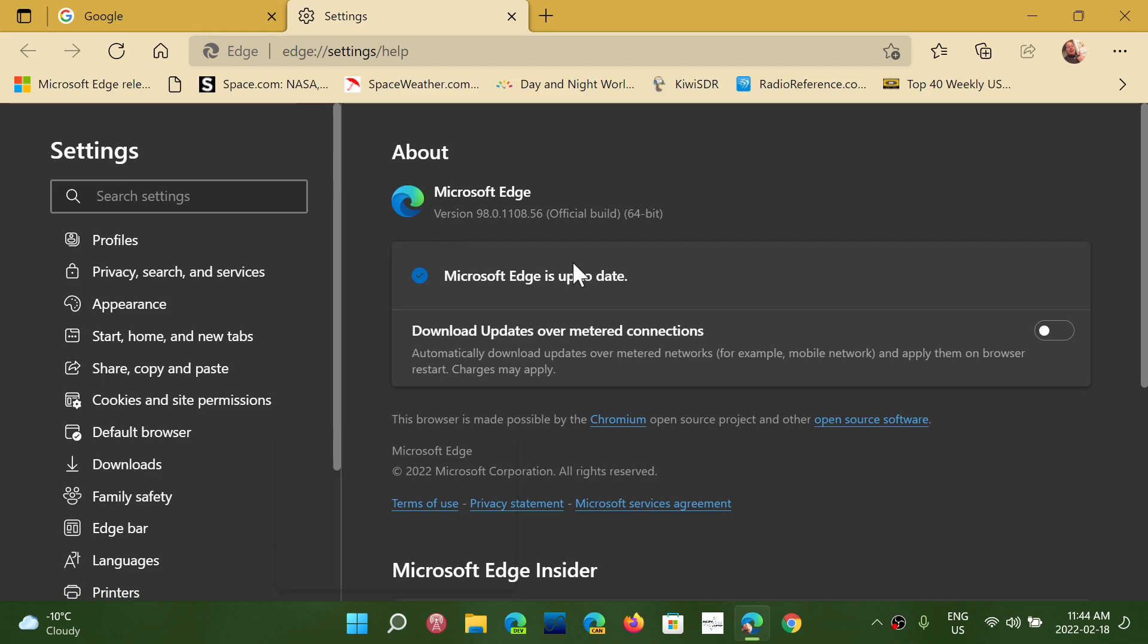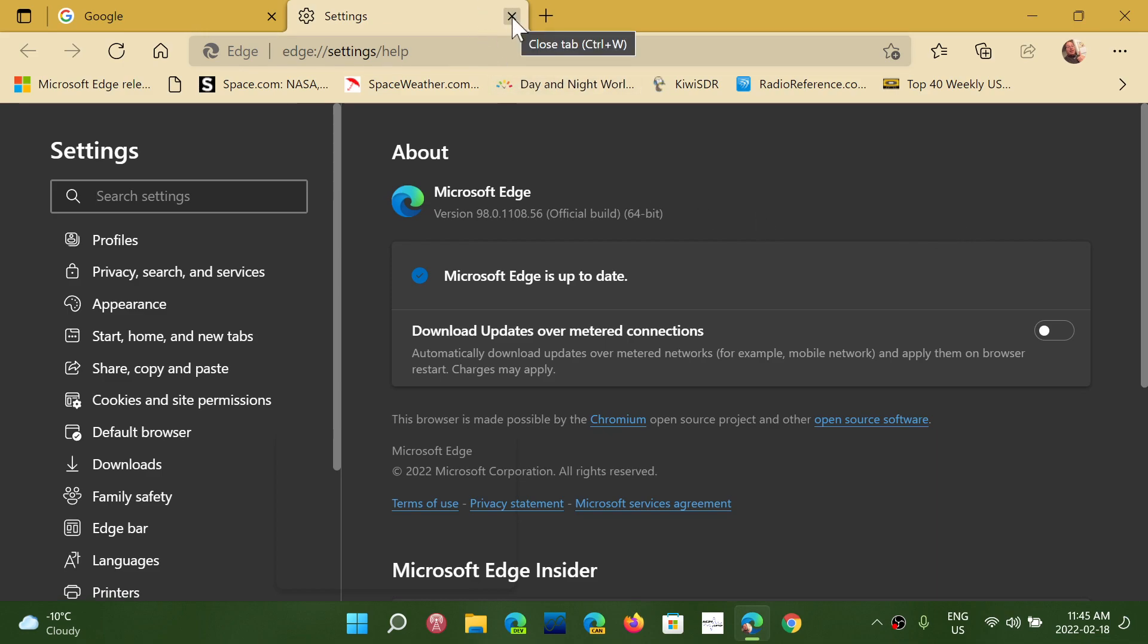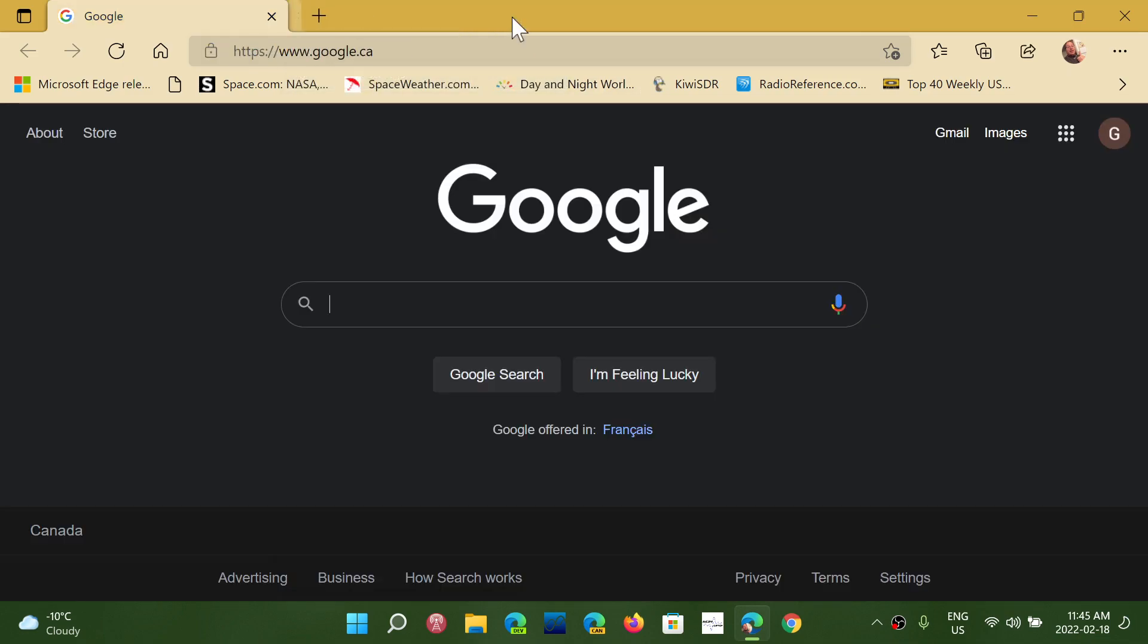So today, February 18th, 2022, you should be at version 98.0.1108.56. This is the latest security updates and bug fixing update, two days in a row of bug fixes and security fixes for Microsoft Edge in Windows 10 and Windows 11.